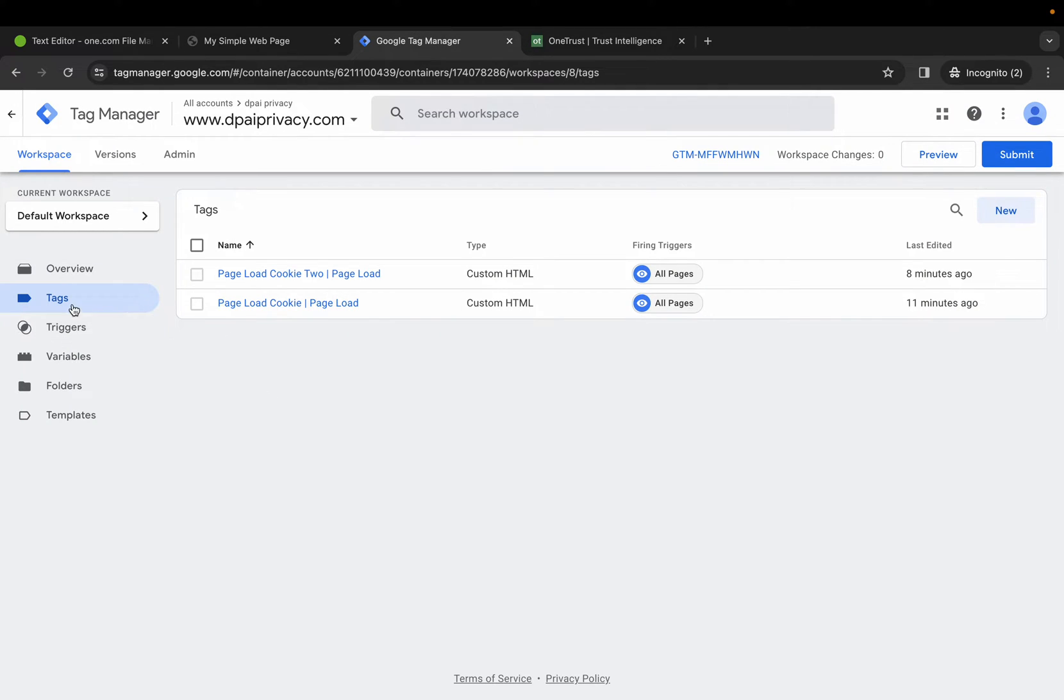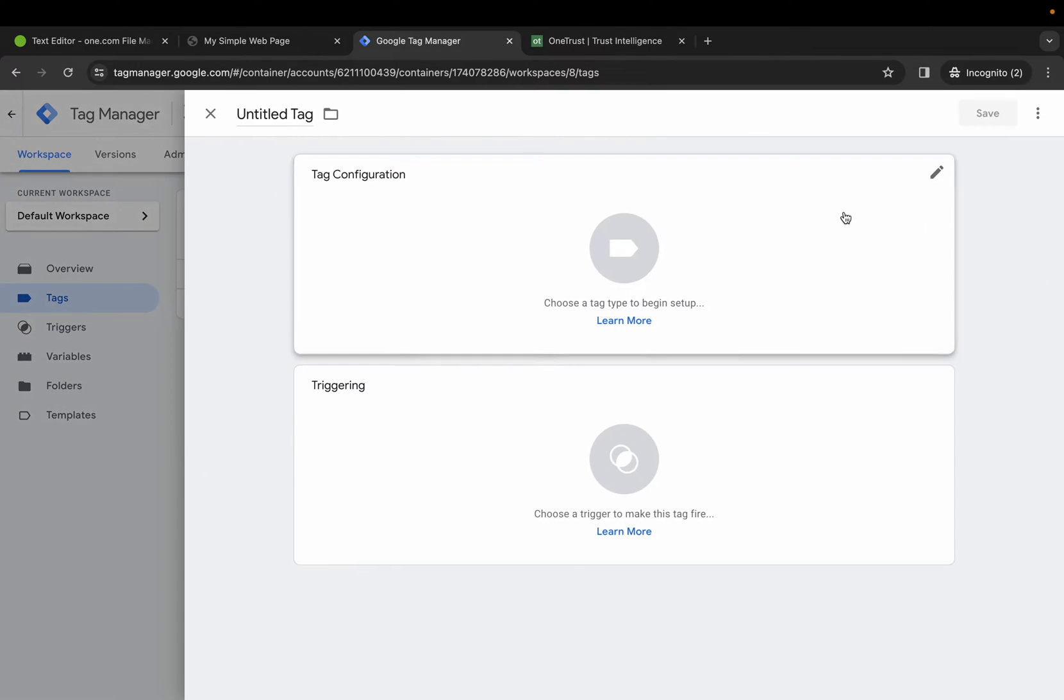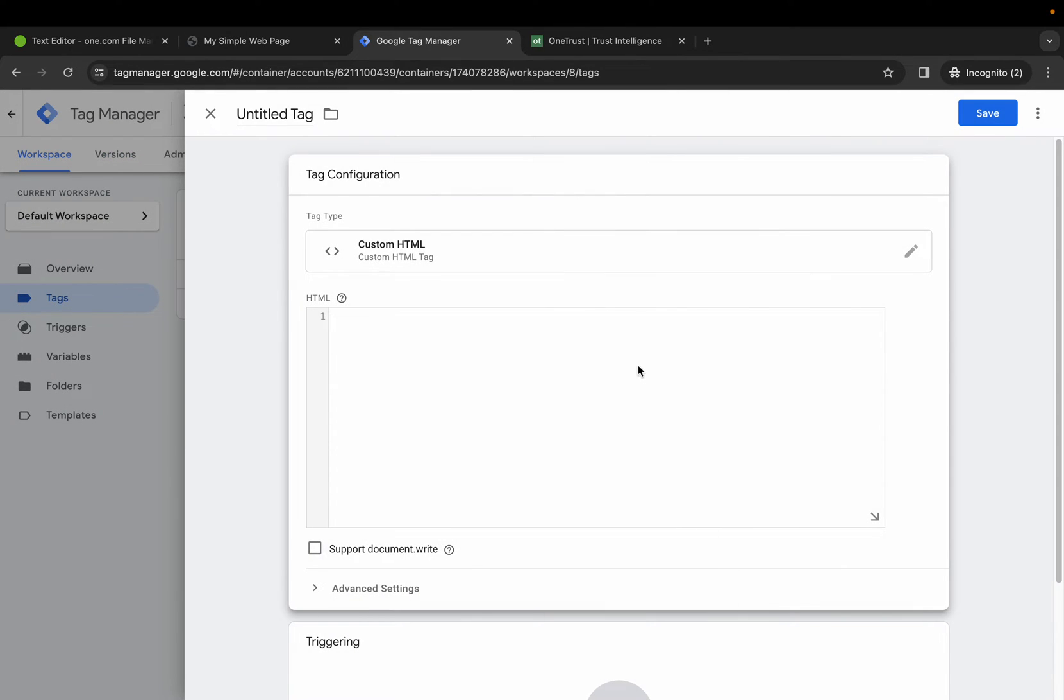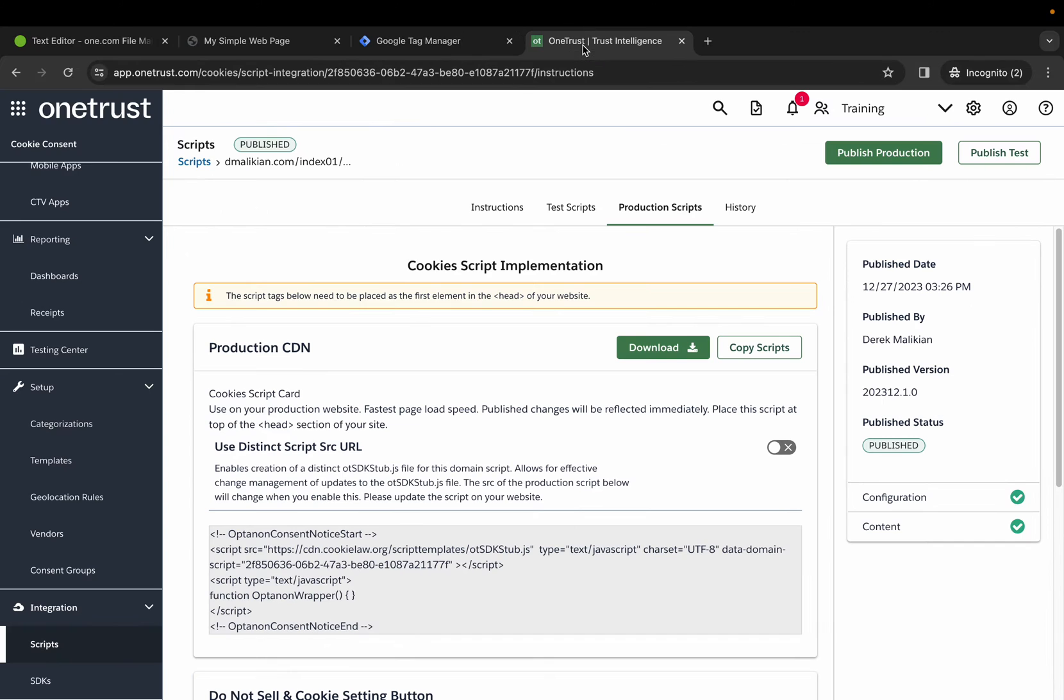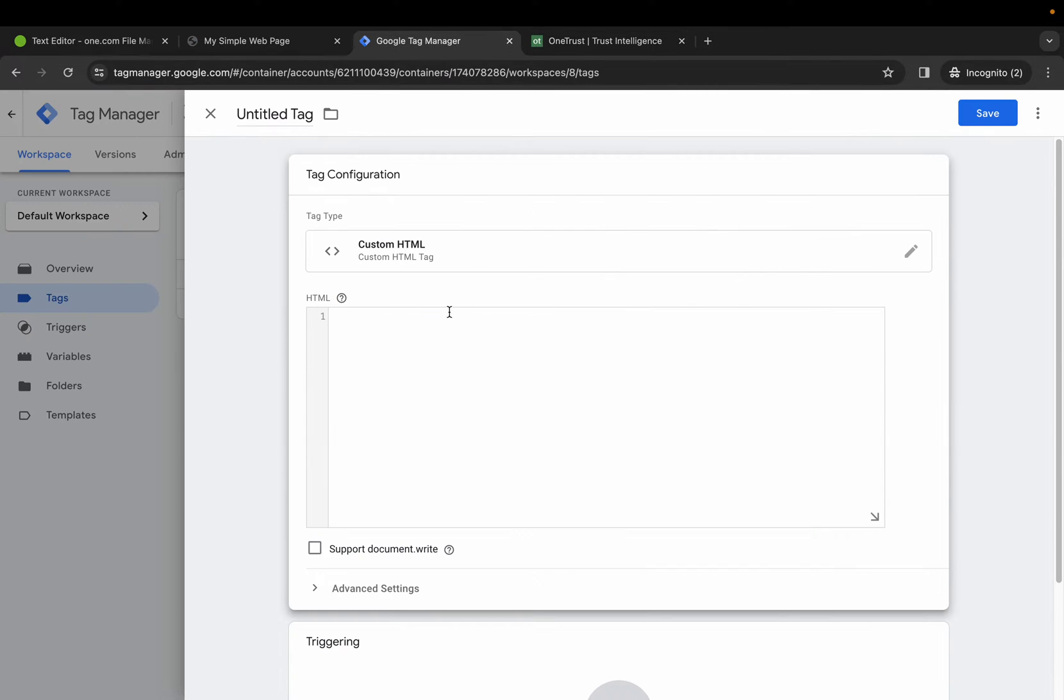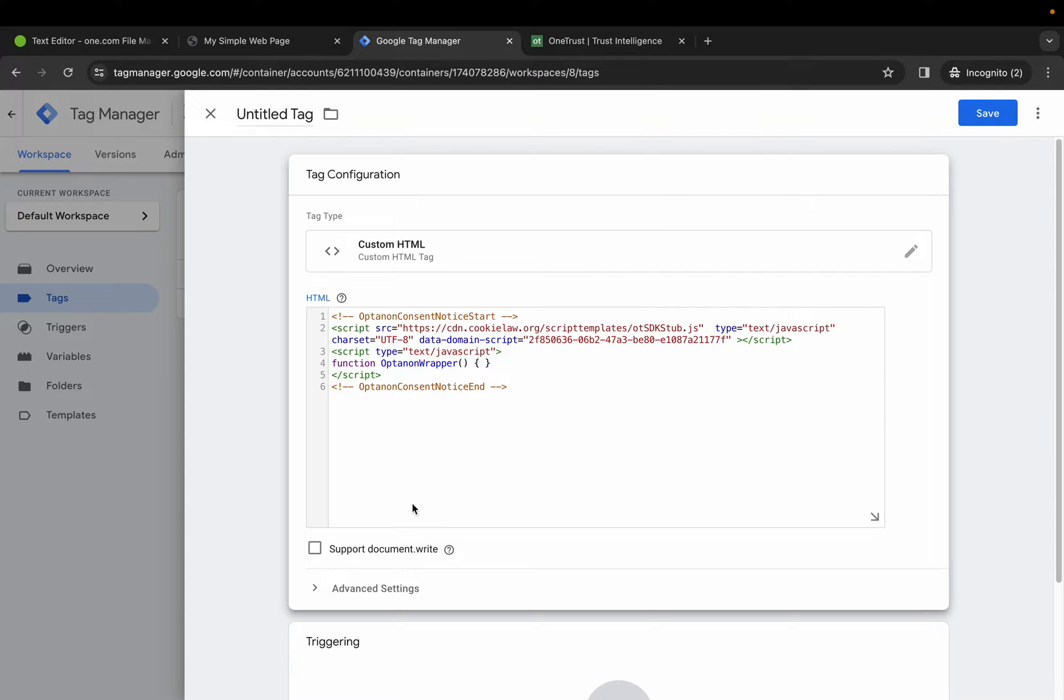First thing we want to do in Google Tag Manager is go to Tags, select New, Tag Configuration, custom HTML, go into the OneTrust application, go to production scripts, copy the script, paste that into the HTML, select support document.write.